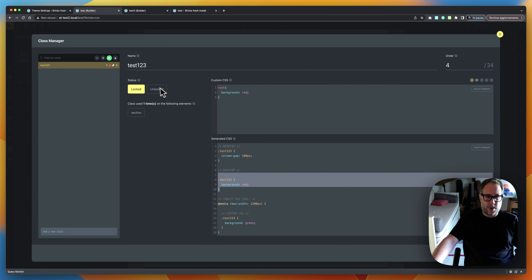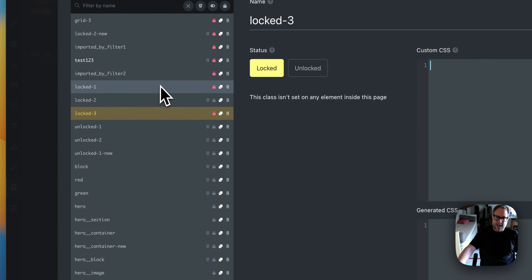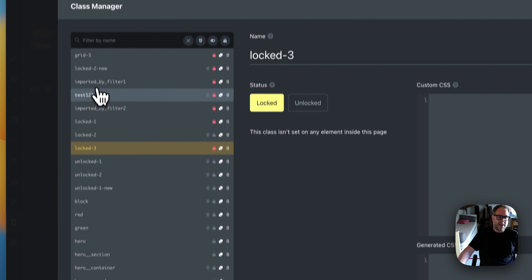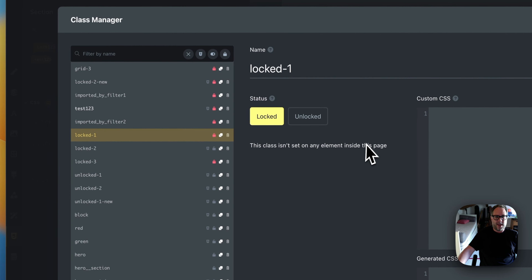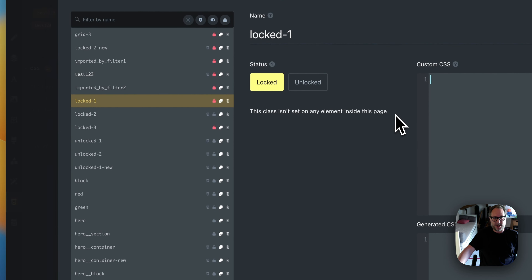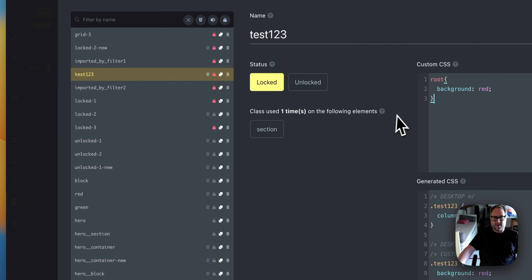A quick thing to note in the list: classes that are active on the current page appear with a different opacity compared to inactive ones. This means you don't have to click each class to check if it's active — just look at the list. Lighter-looking classes are active on some elements. If a class isn't set on any element in the current page, you'll also see a message indicating that.